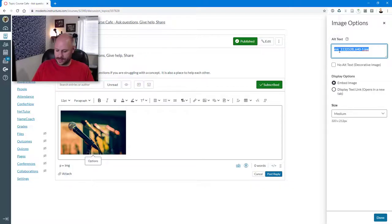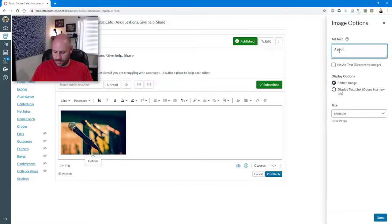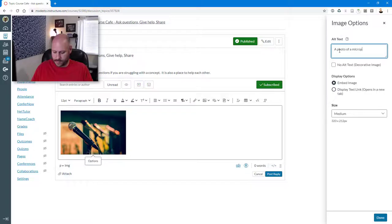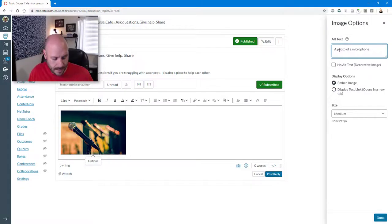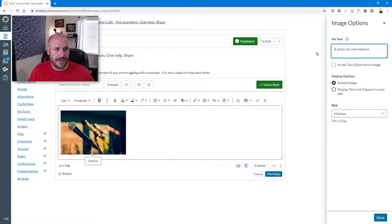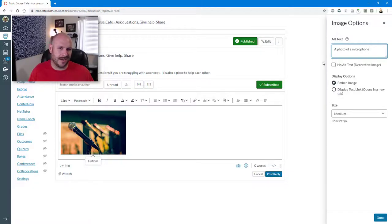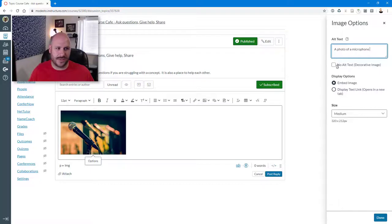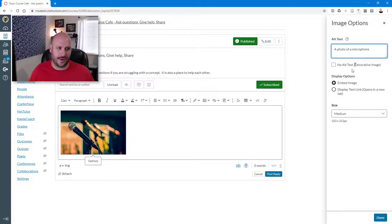And I'm just going to say a photo of a microphone. Got that on there. And then it should be good to go. If you're doing images that aren't necessarily needing a description, such as decorative images, you can check this box. But for almost everything, you're going to want to have alt text put in there.